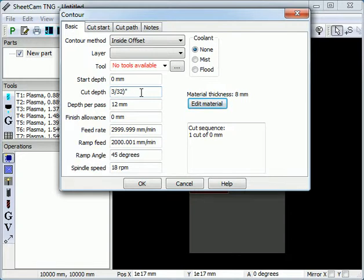To get around the problem, you put the 3/32 in brackets, so we now have 3/32 of an inch, which then gives the correct 2.38 millimeters.